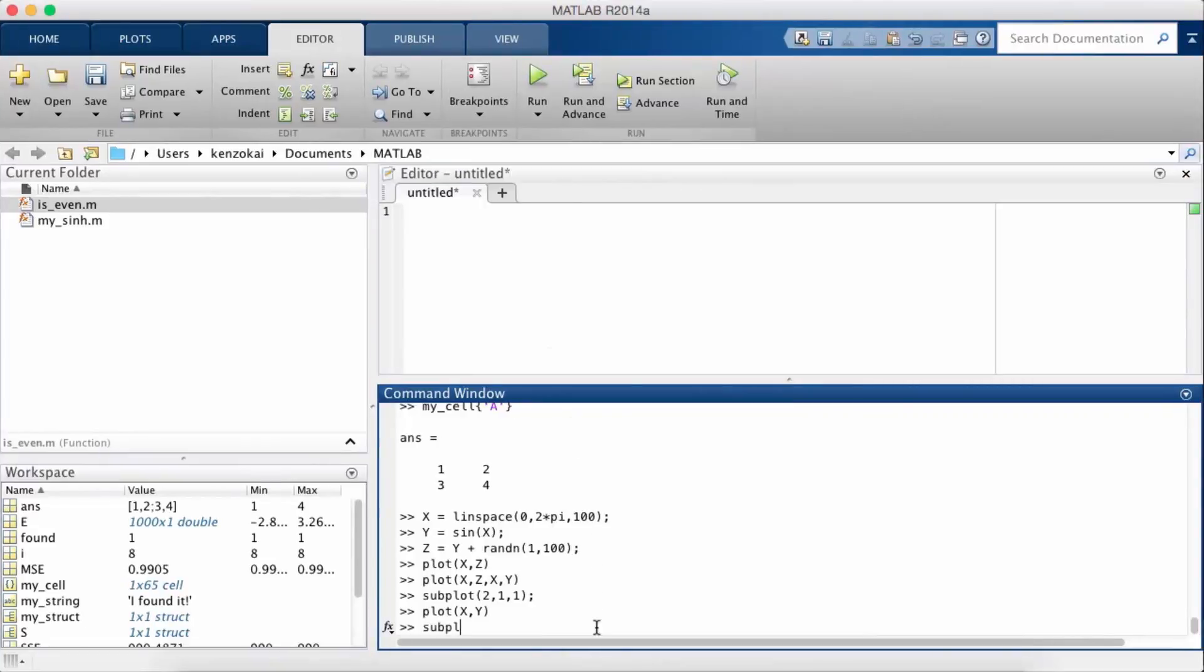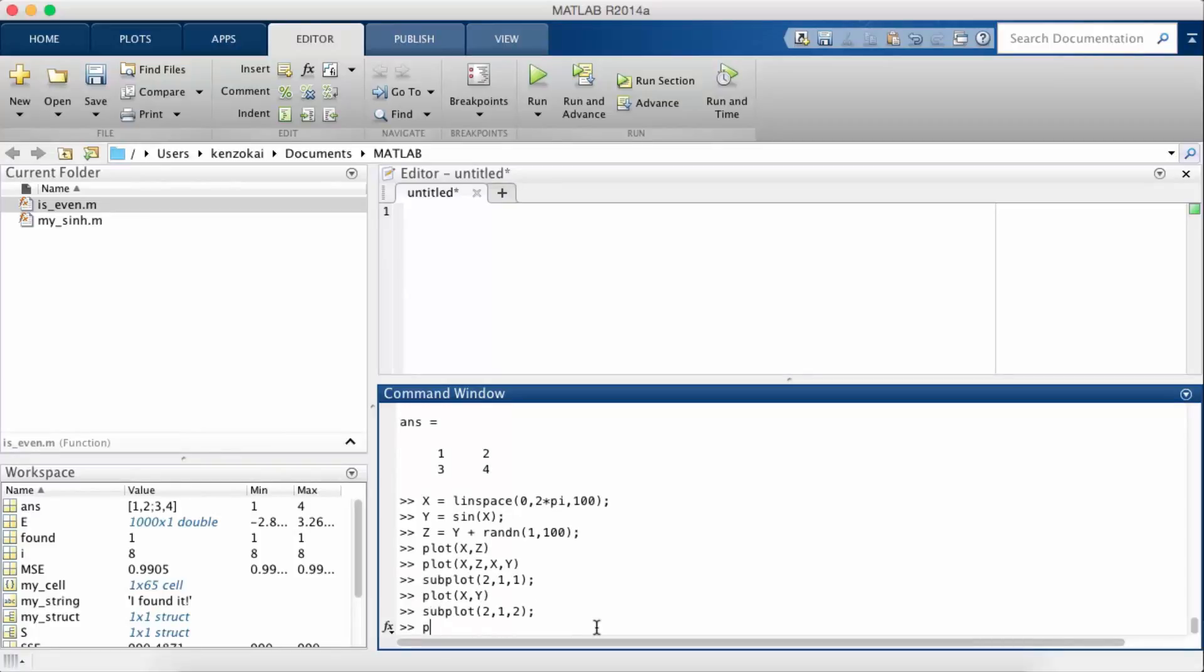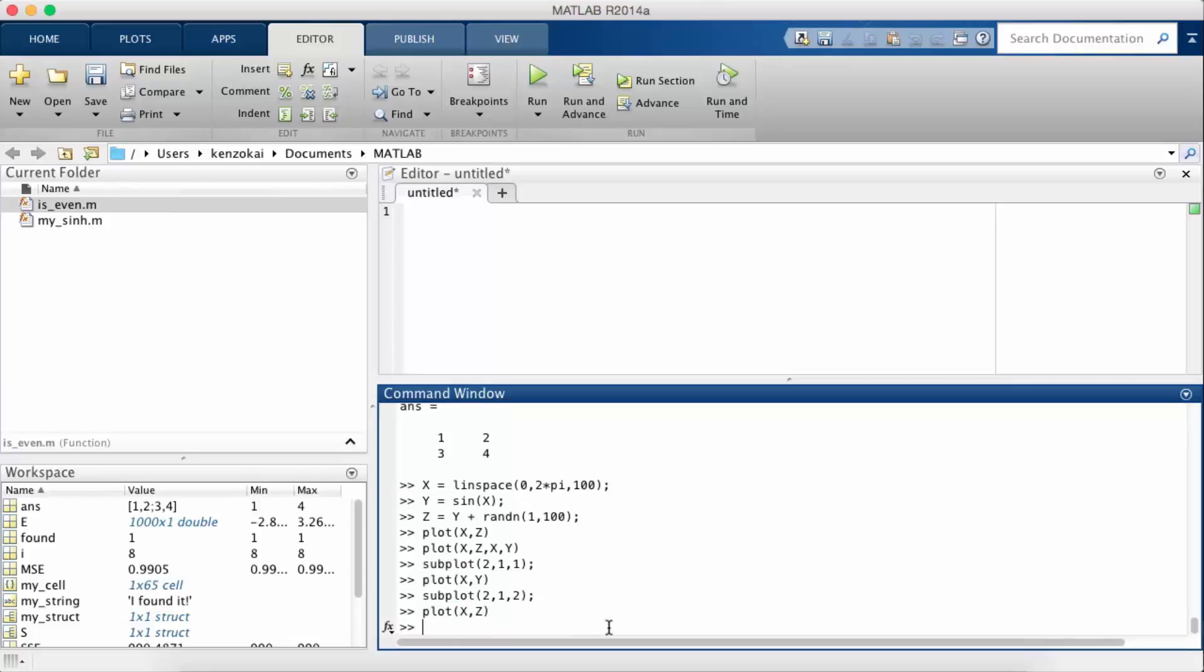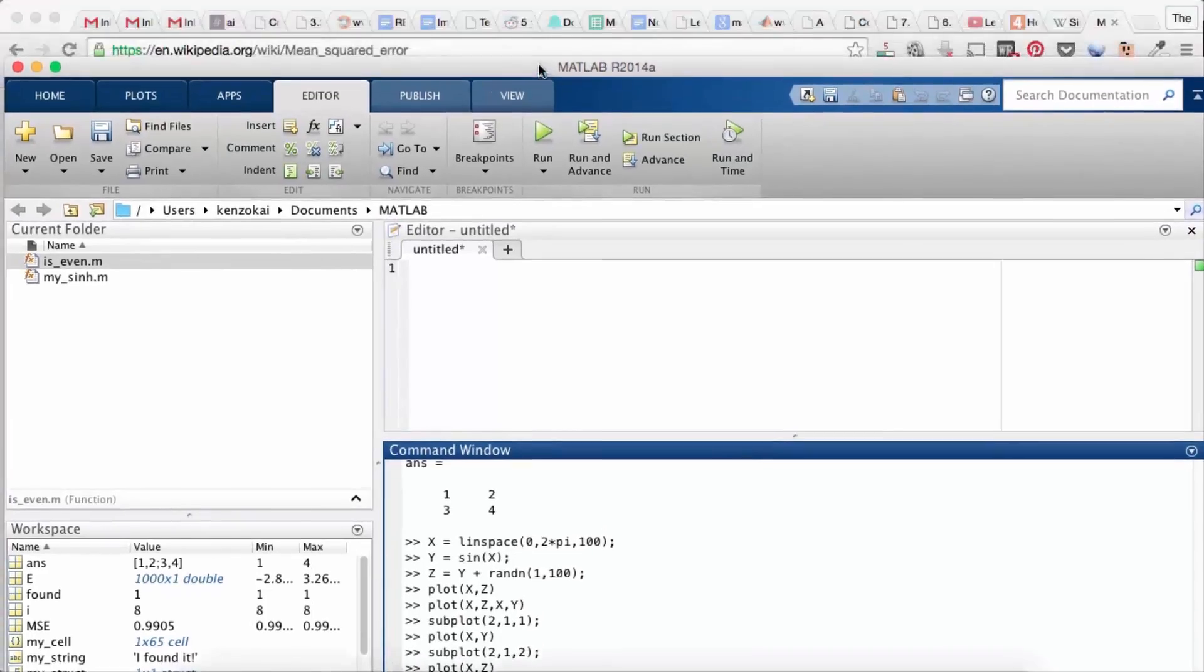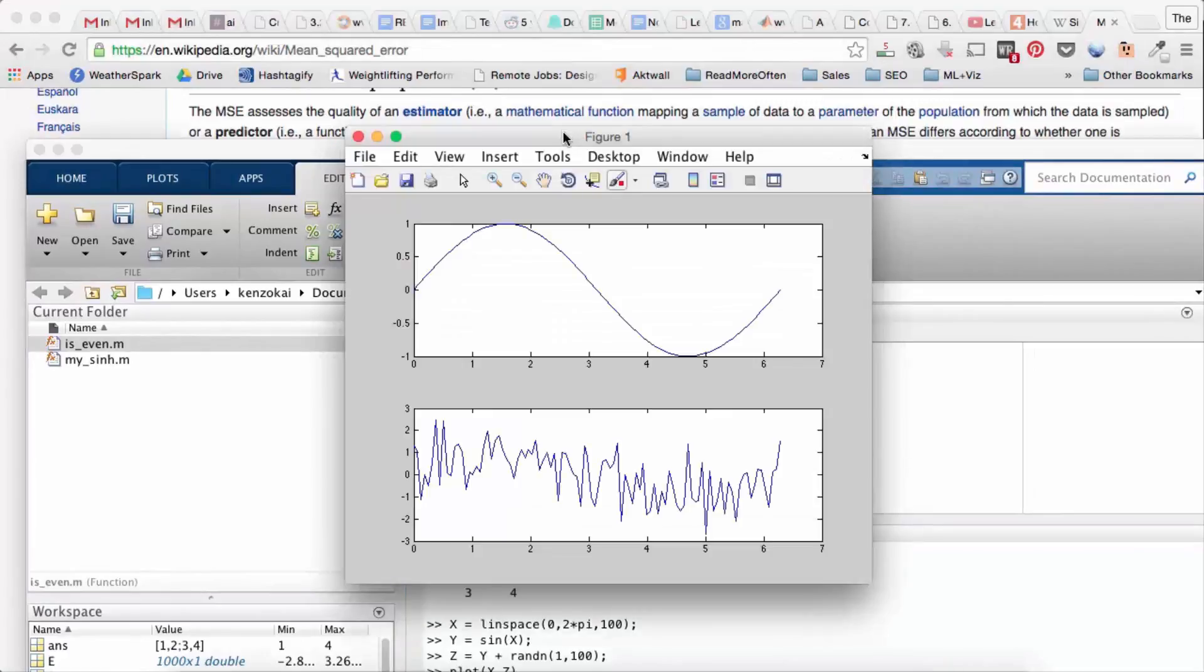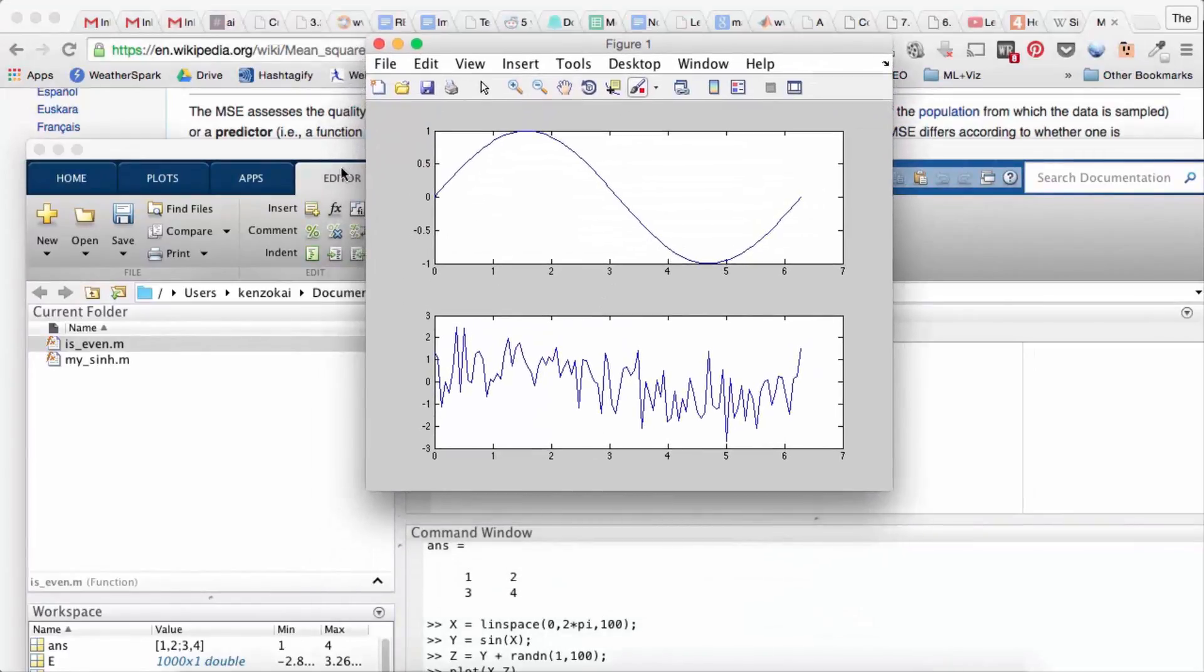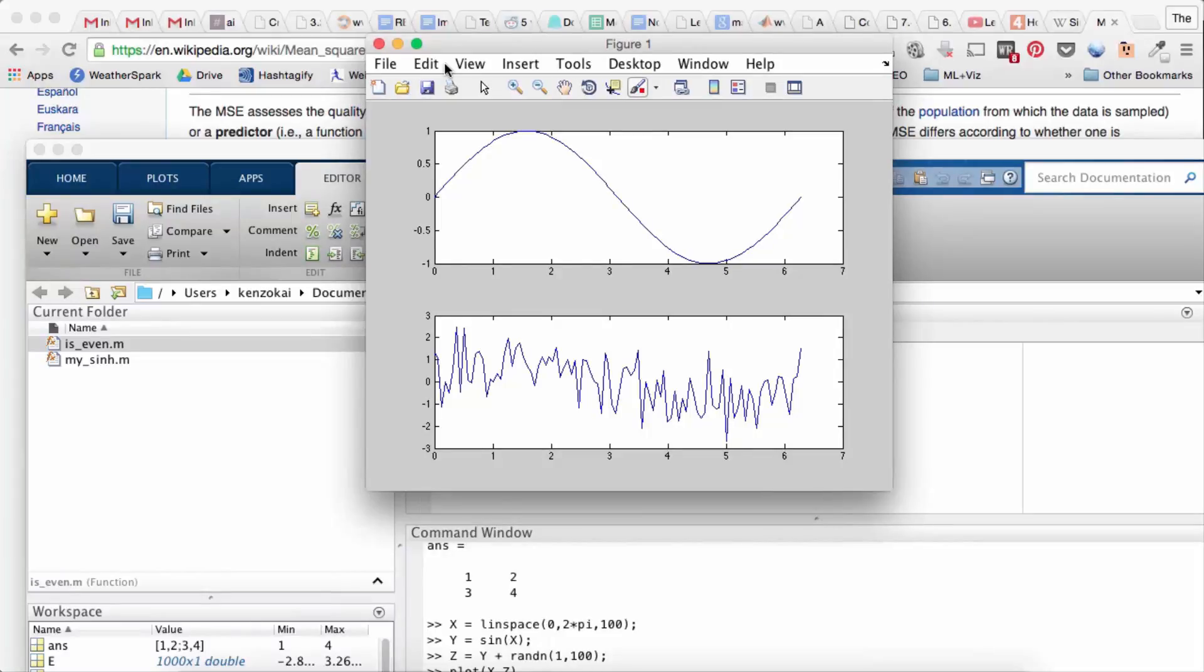So now I do subplot 212 because I still have two rows in one column, but now I want to plot something in the second slot. And here I'm going to plot x and z. So now if I look at my plot, you can see the two plots stacked up on top of each other instead of overlaid.